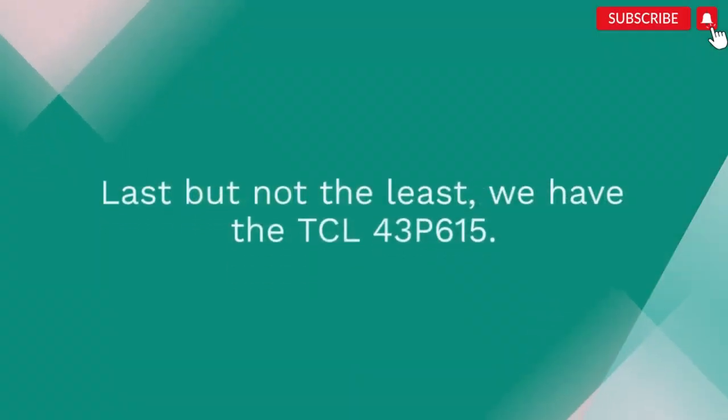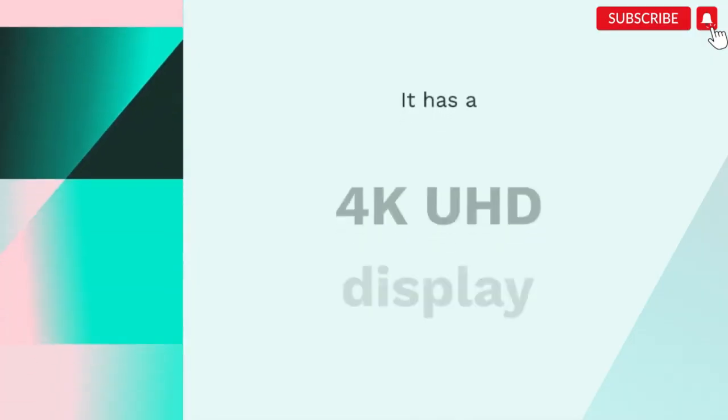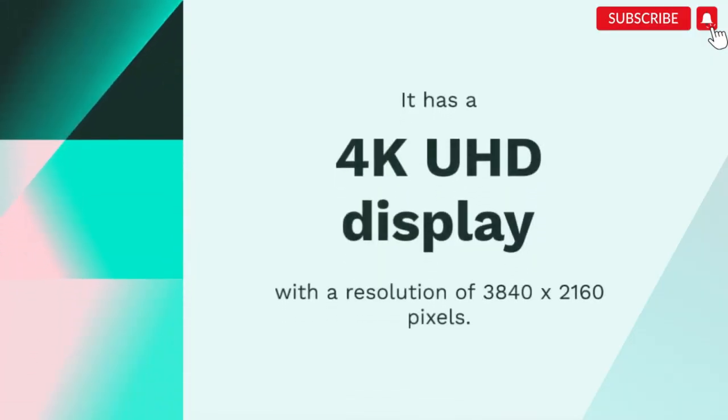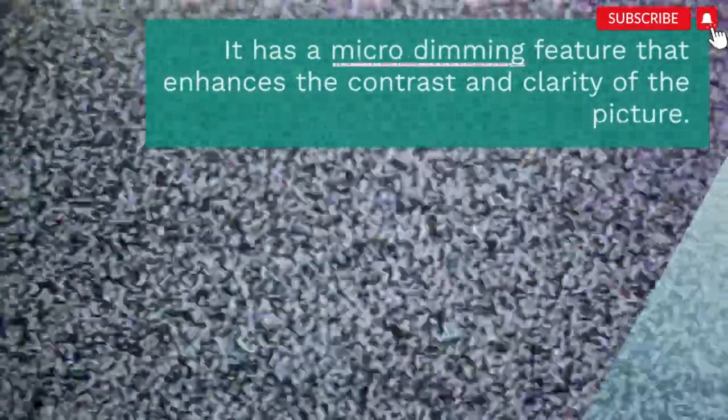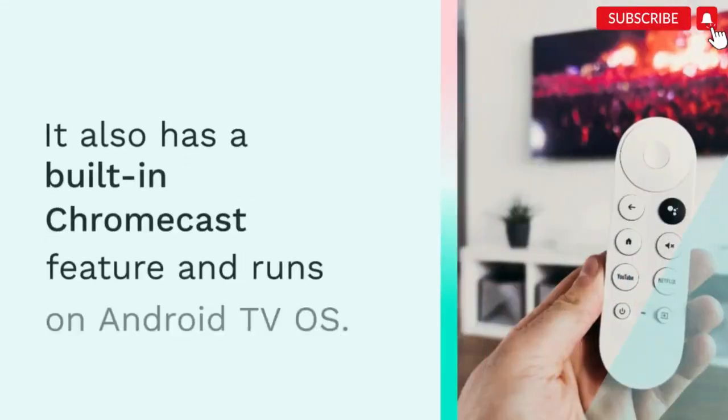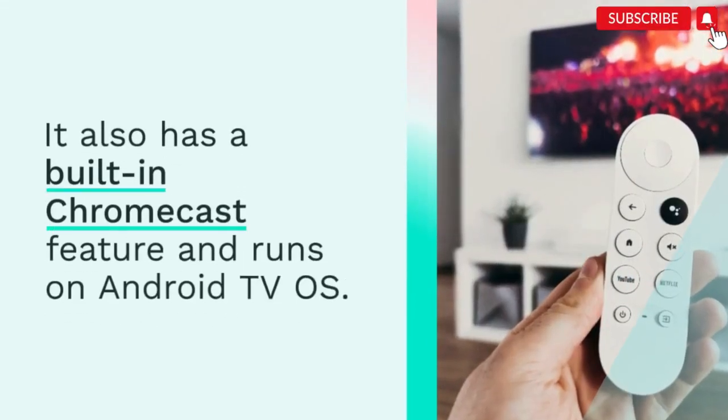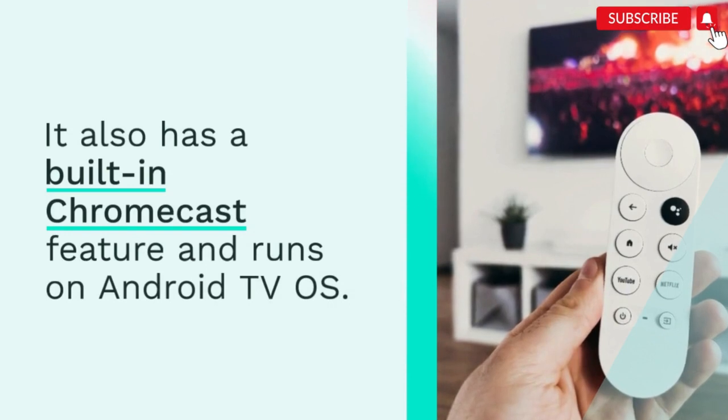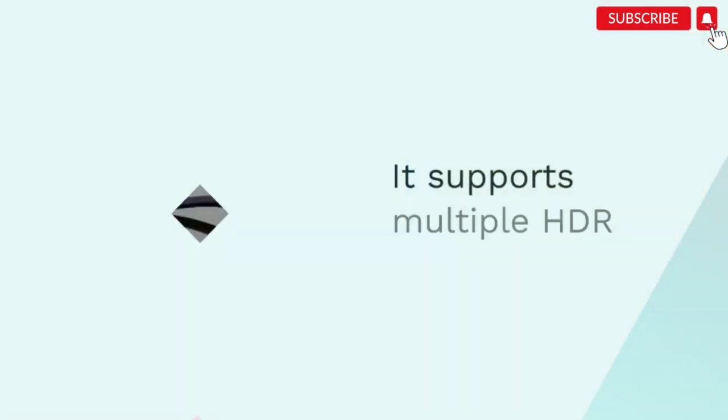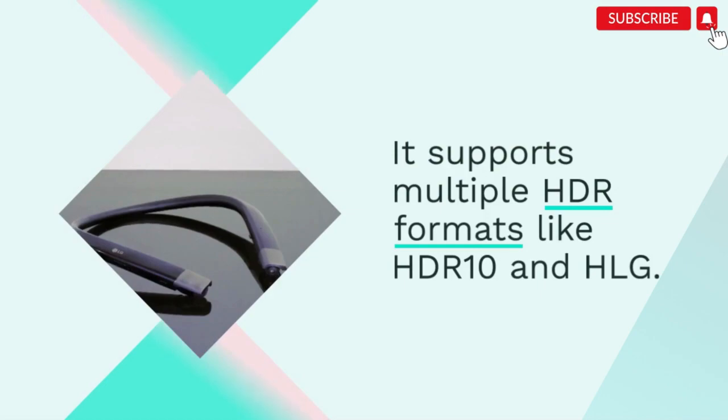Last but not the least, we have the TCL 43P615. It has a 4K UHD display with a resolution of 3840x2160 pixels. It has a micro dimming feature that enhances the contrast and clarity of the picture. It also has a built-in Chromecast feature and runs on Android TV OS. It supports multiple HDR formats like HDR10 and HLG.